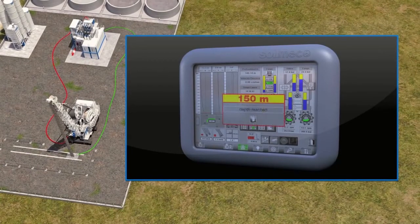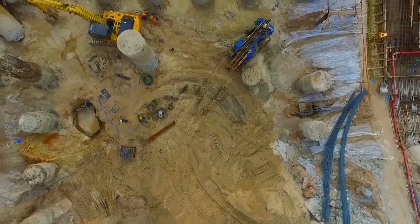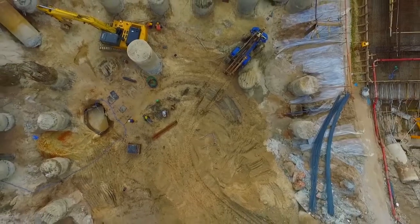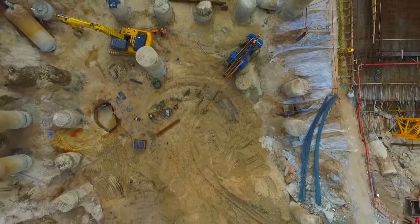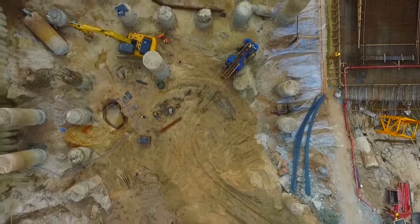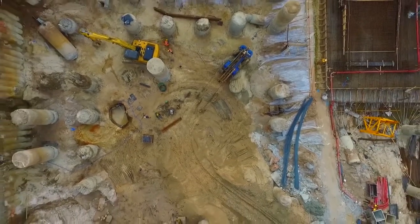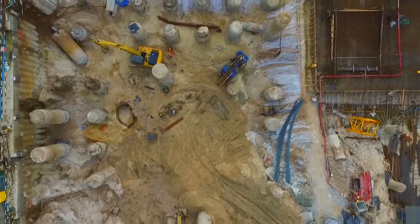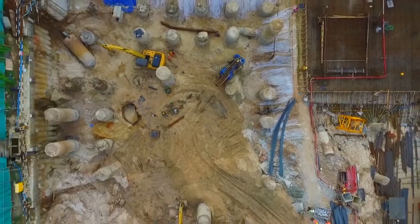Here we have come to the end of our brief description. Hope you have a clear idea about what piling is now. Thank you very much for your time and listening to the presentation.